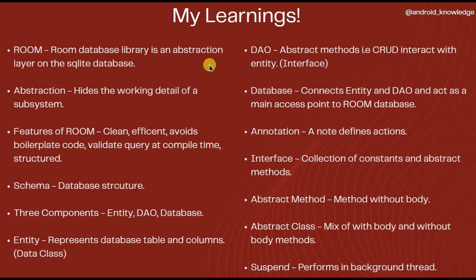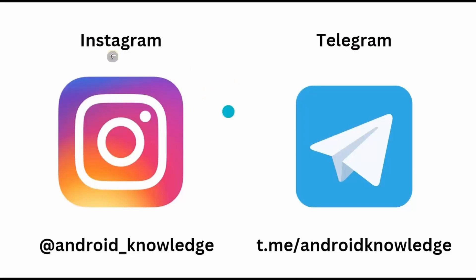Here is a quick little summary for you. Pause the video and read it carefully. If you want, you can take a screenshot of it. Also, for more updates, you can follow us on Instagram or join a Telegram group. Link in the description box.